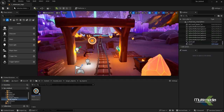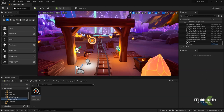Welcome back guys. Today we will learn how to add the blueprint widget, and we will also add counting inside the widget. These are the behaviors we will add today.